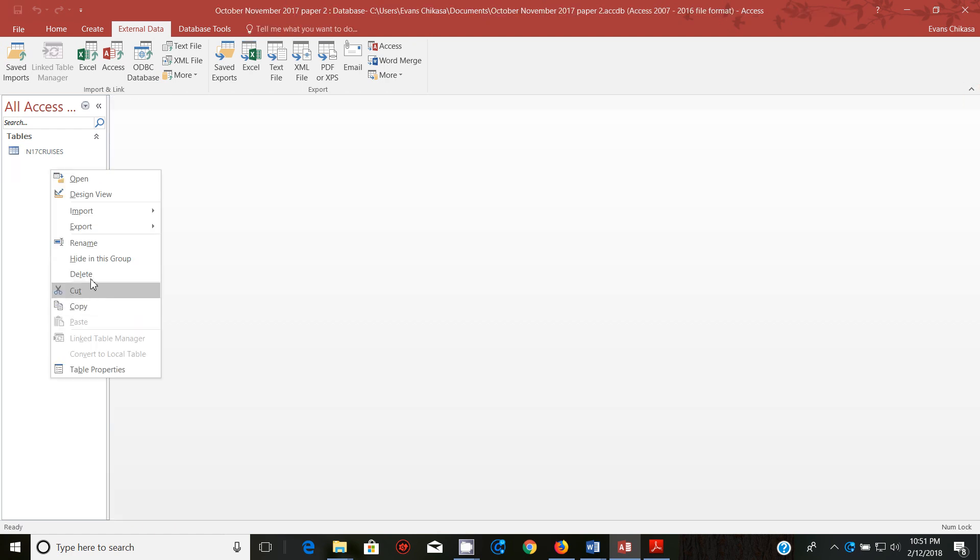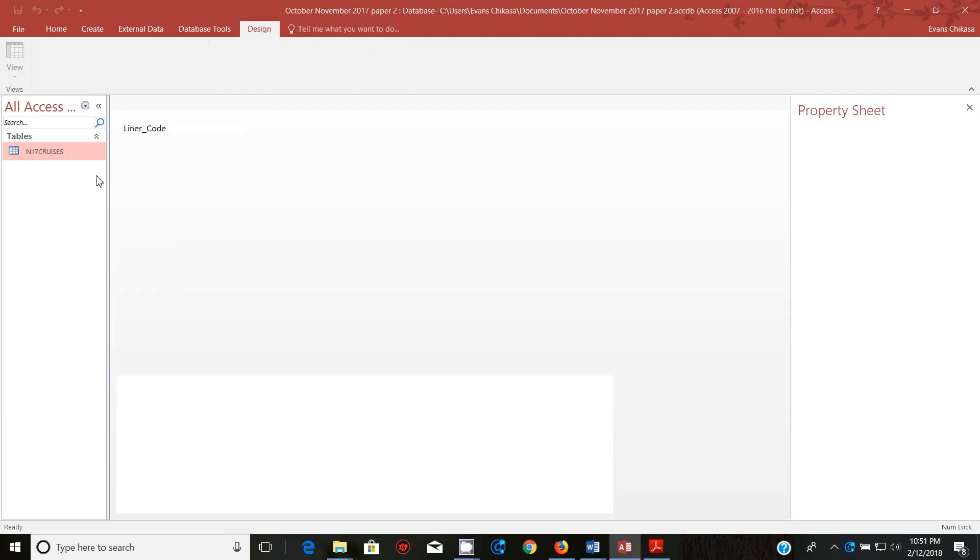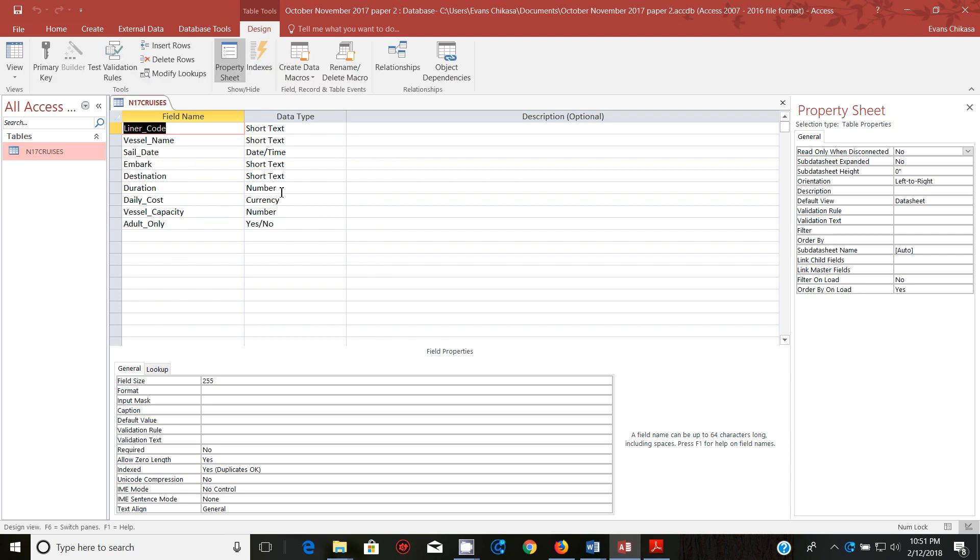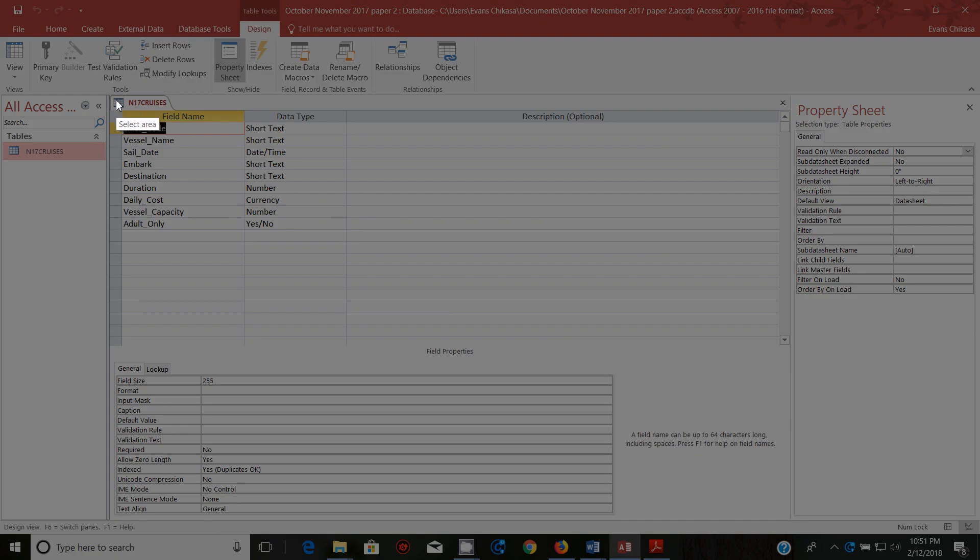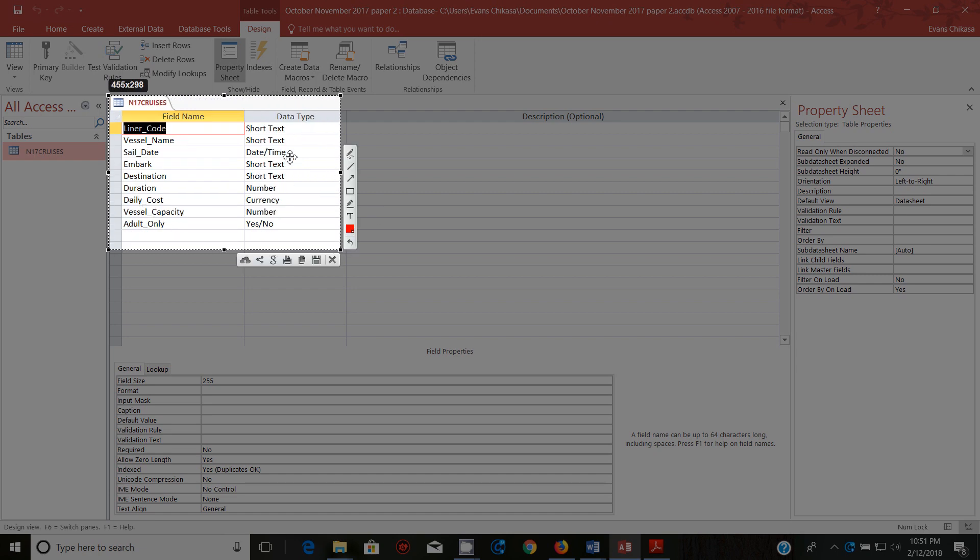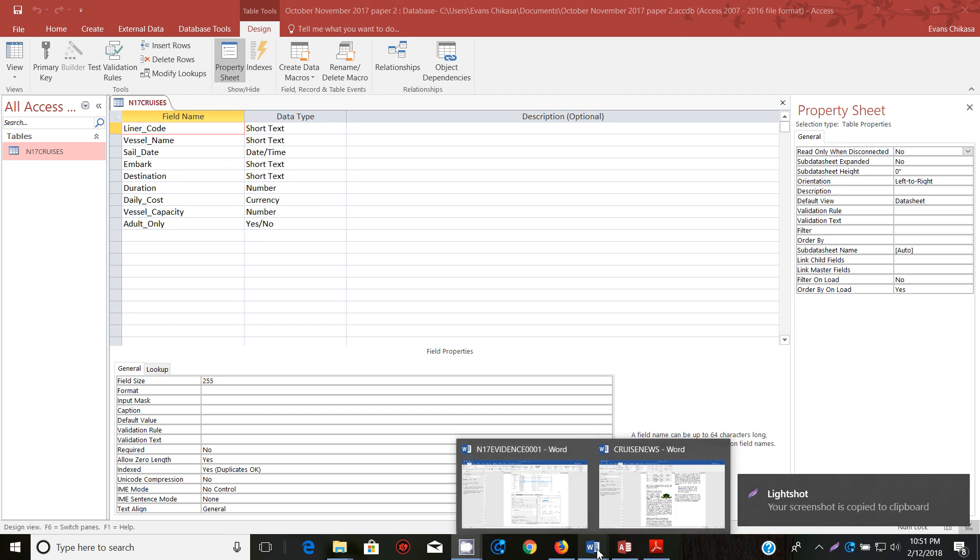Let me just delete it. Unfortunately they can, okay I can delete it from there. Right click design view and you need just to get a screenshot of this. So get a screenshot of this, make sure that the data types are consistent with what was shown there. Copy it and paste it in your evidence document.